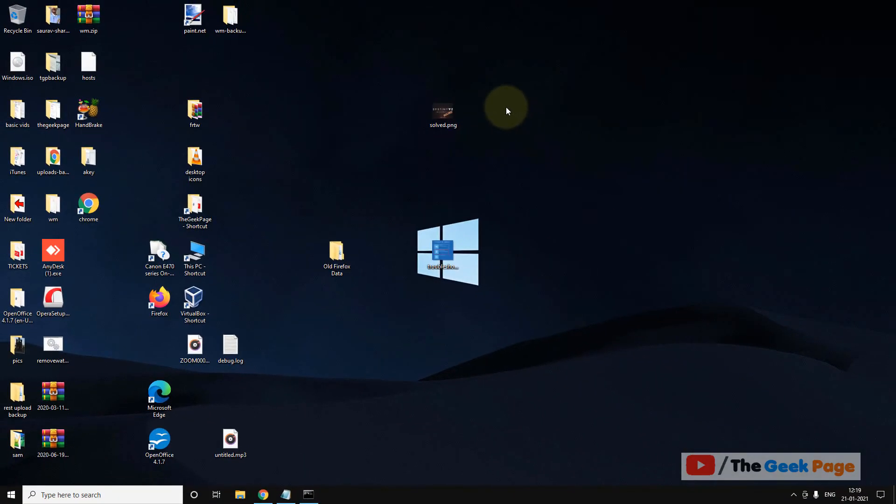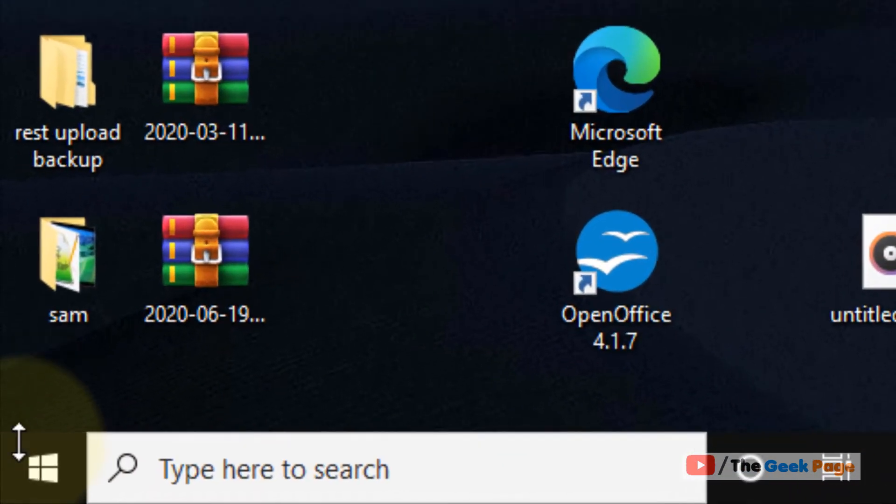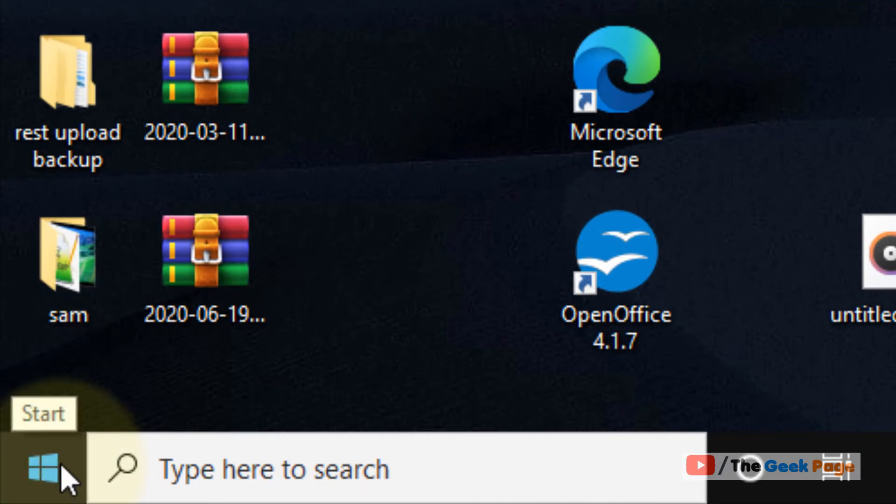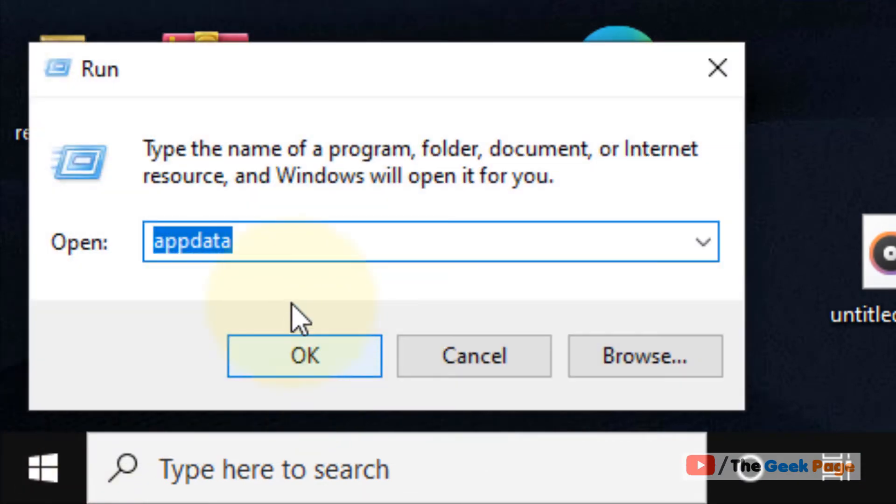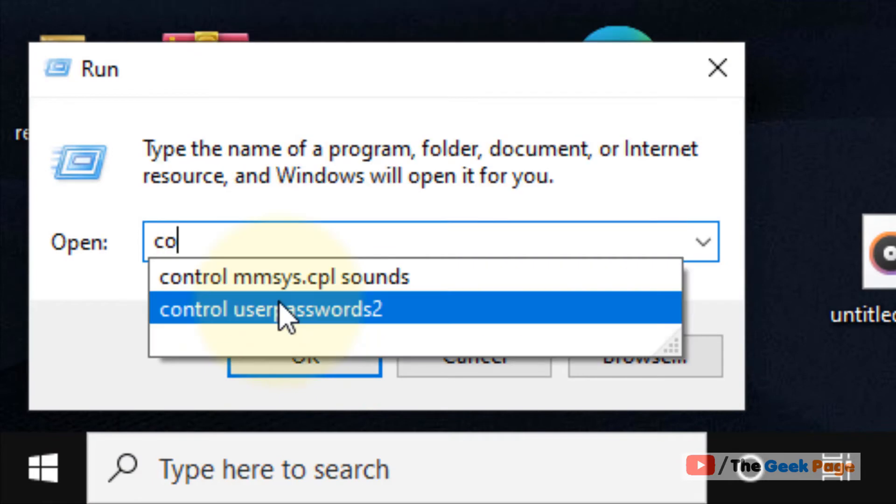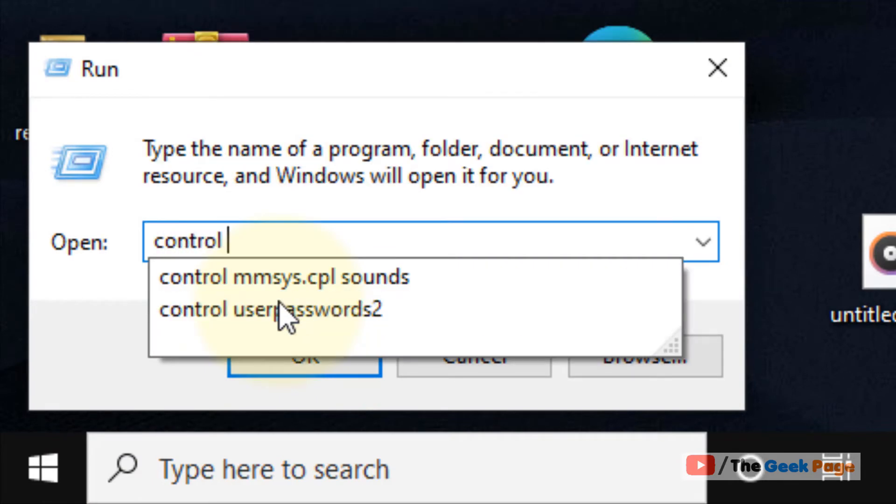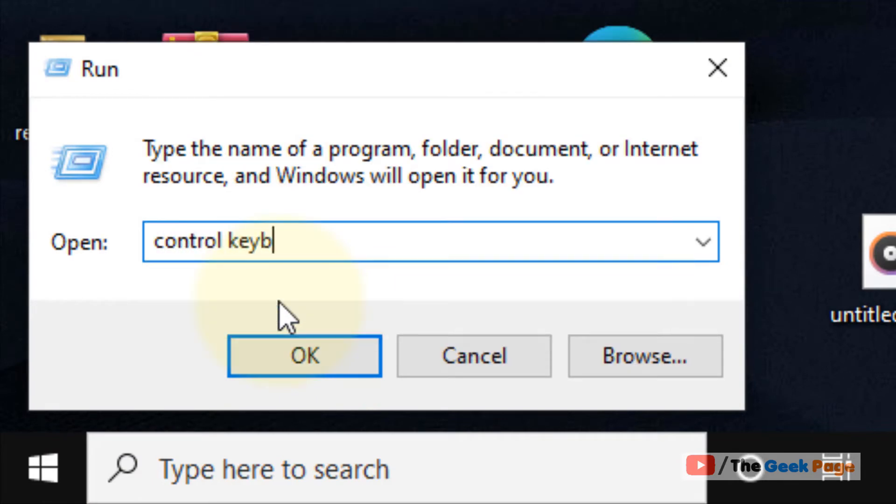Now, if this also does not work, there is one more thing which you can do. Right click on the start button, click on Run and then type control keyboard.